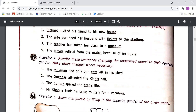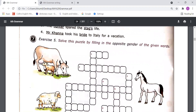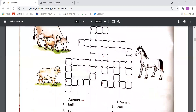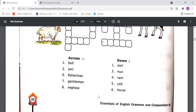Exercise 4: Rewrite these sentences changing the underlined nouns to their opposite gender and make other necessary changes. If the nouns are in masculine gender, write in feminine gender, and if in feminine gender, write in masculine gender. Exercise 5: Solve the puzzle by filling in the opposite gender of the given words. 'Across' means left to right, 'down' means top to bottom.